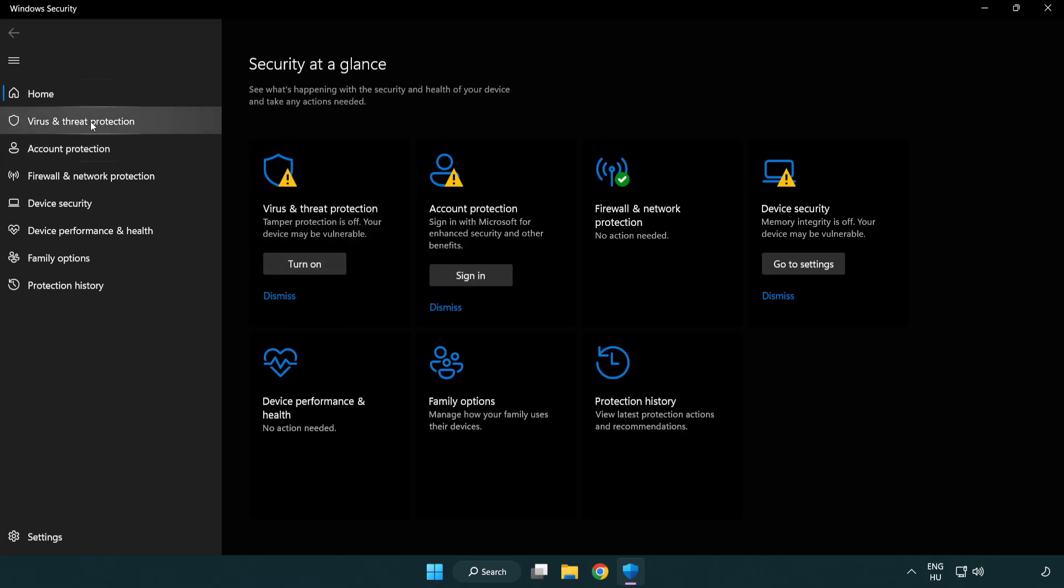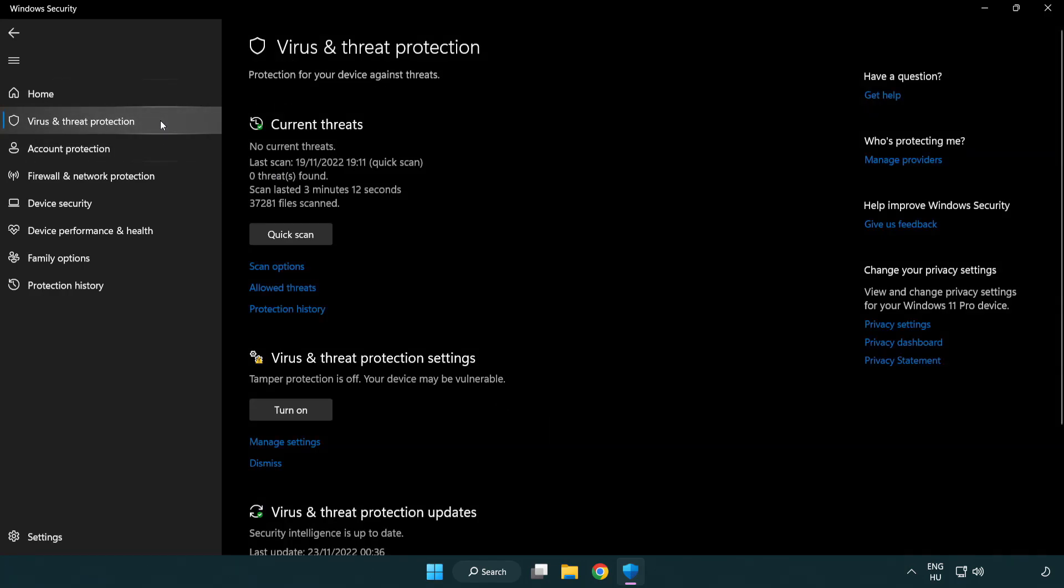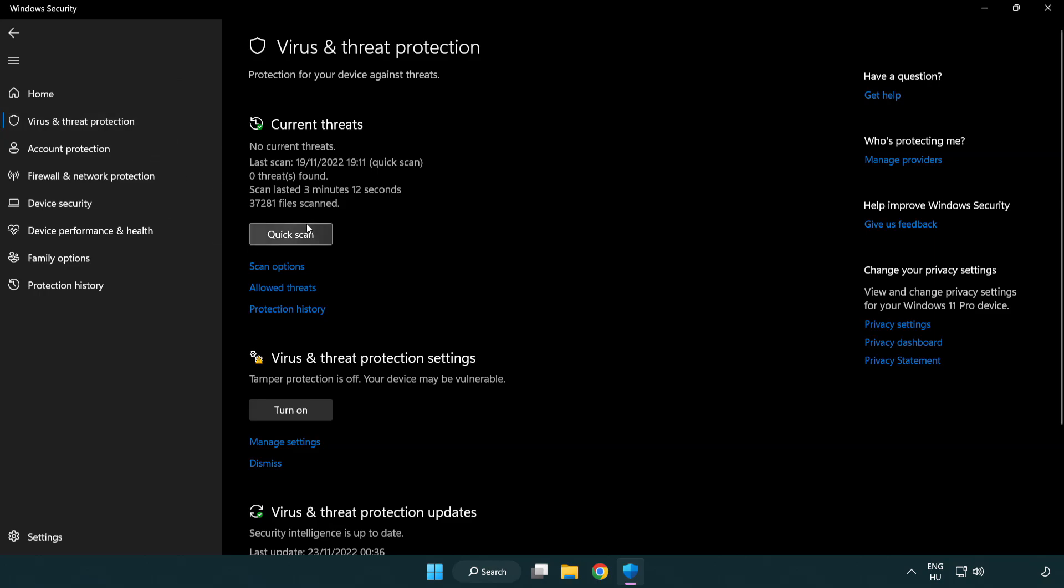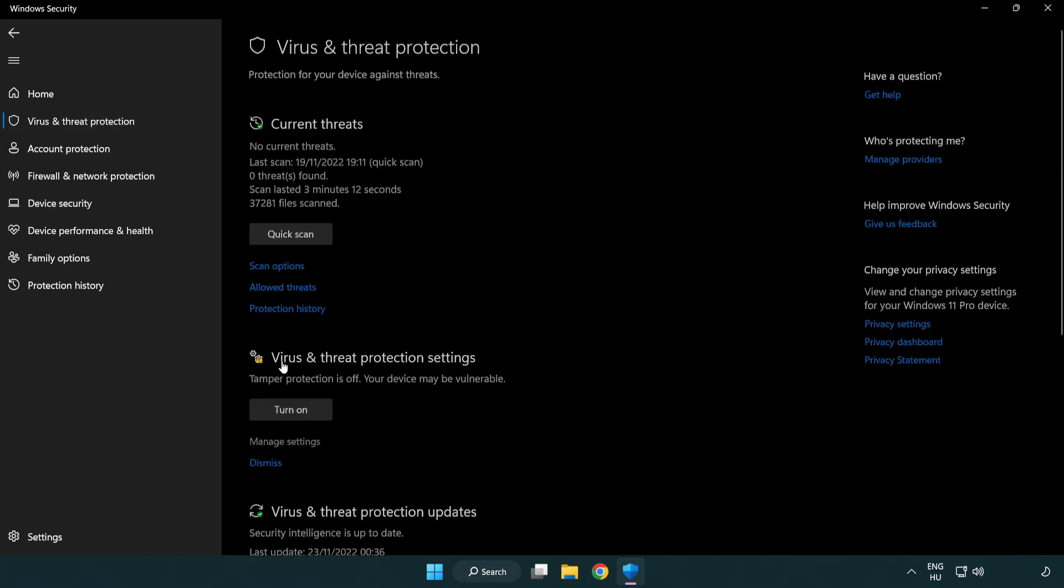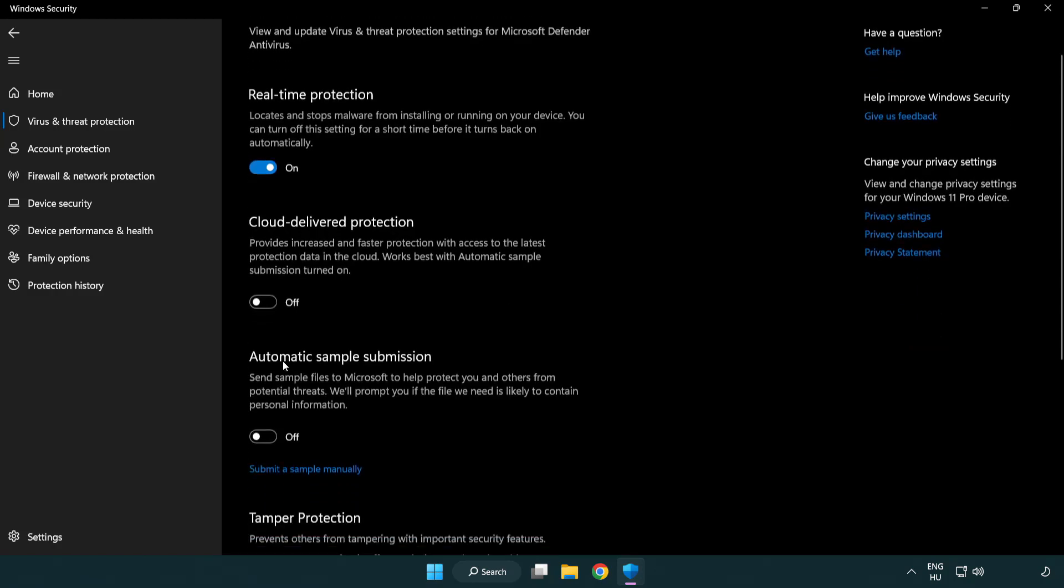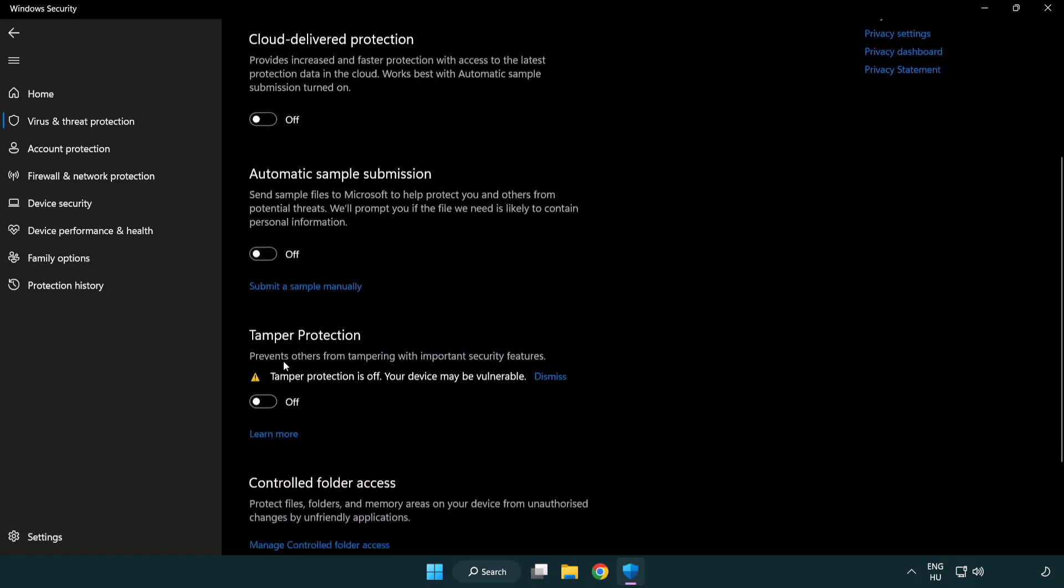Click Virus and Threat Protection. Scroll down. Click Manage Settings. Scroll down. Click Add or Remove Exclusions.